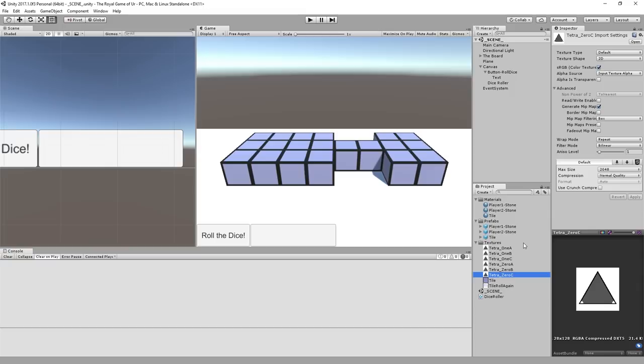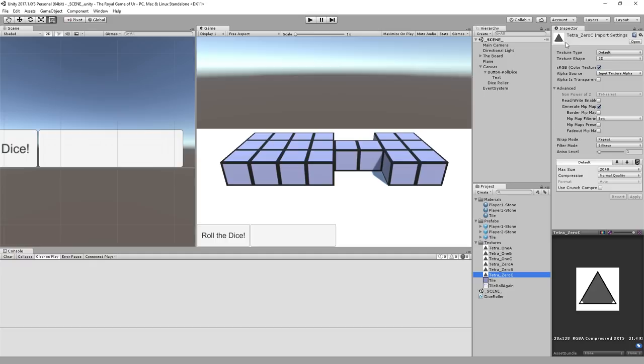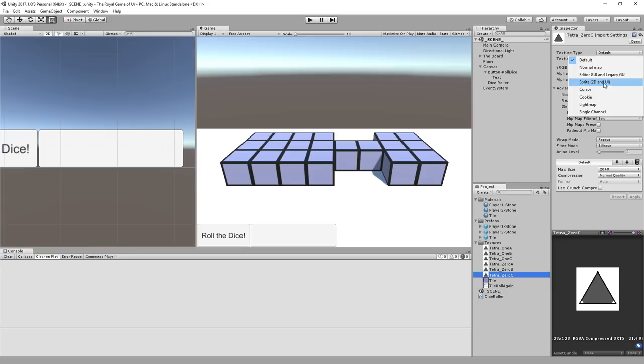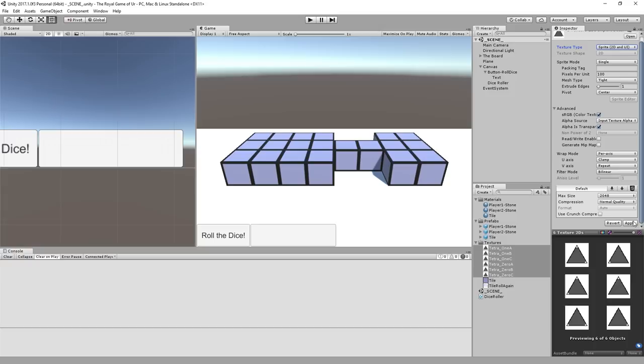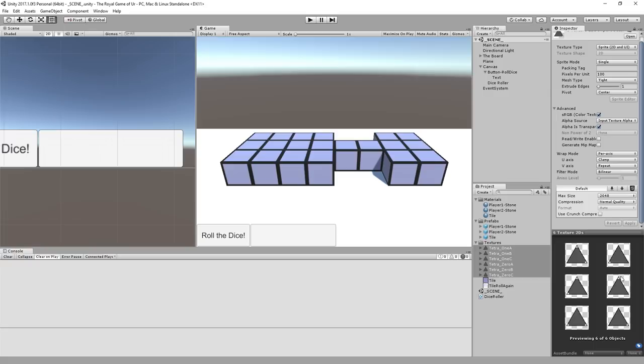Now, because I set my default when I set up this project as 3D, these things are coming in as a default type texture. But what we need them to be is sprites for the 2D and UI system. So I'm going to take all these textures I made and make them sprites, then hit apply. This changes a couple things about their settings, including transparency settings.